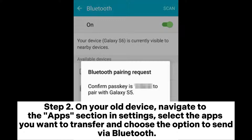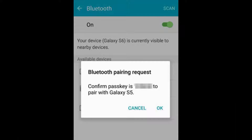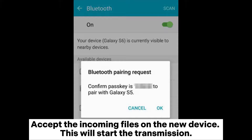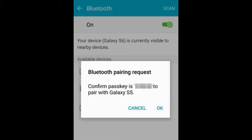Step 2: On your old device, navigate to the Apps section in Settings. Select the apps you want to transfer and choose the option to send via Bluetooth. Accept the incoming files on the new device. This will start the transmission.